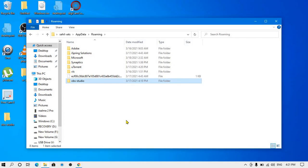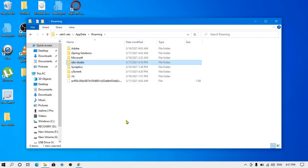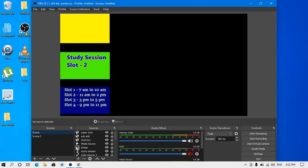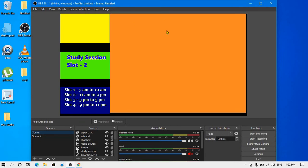After you do this, your whole settings—see, now you can see that my settings have been restored. My super chat, scenes, everything, and even my settings are also as before.